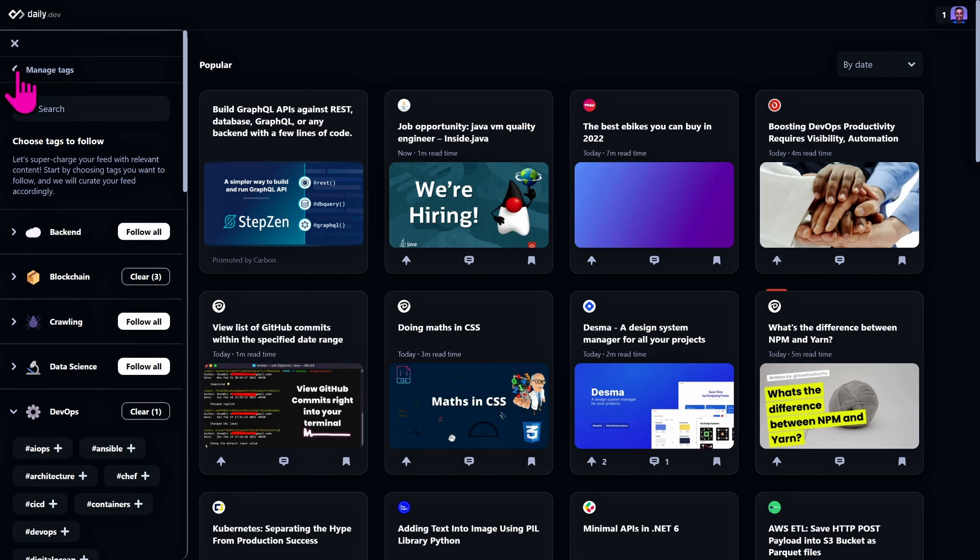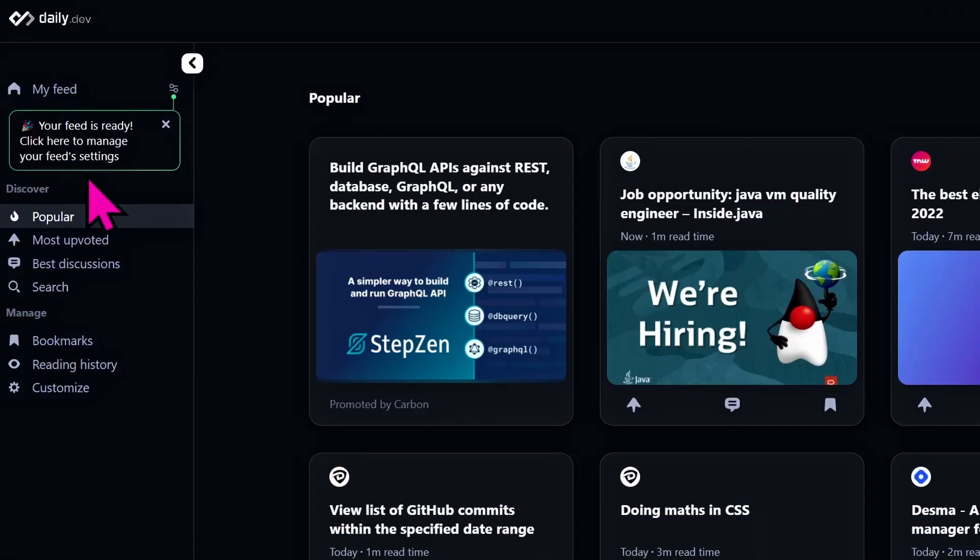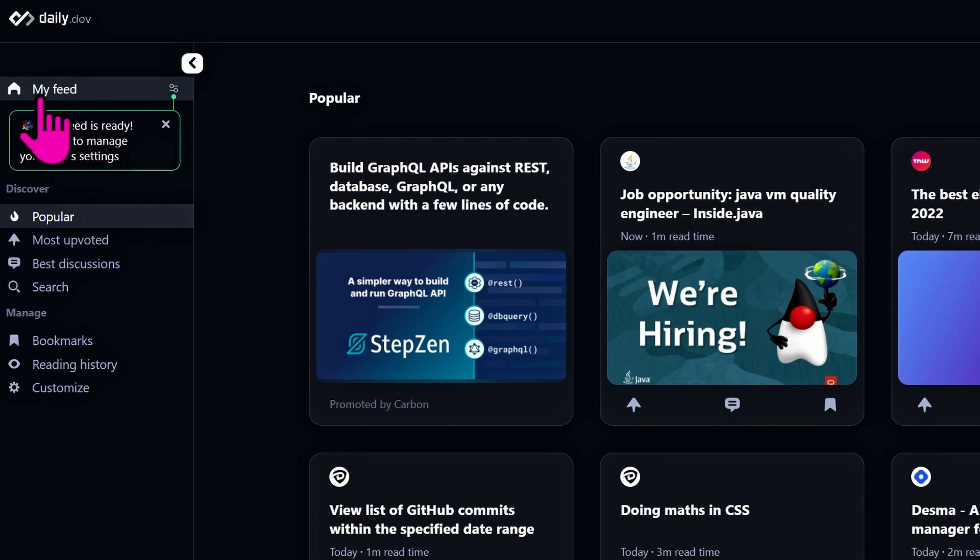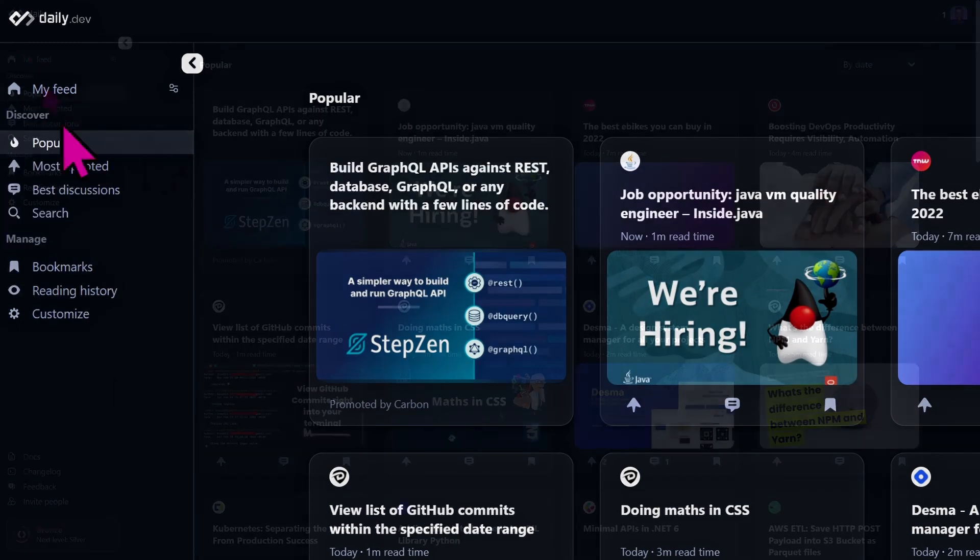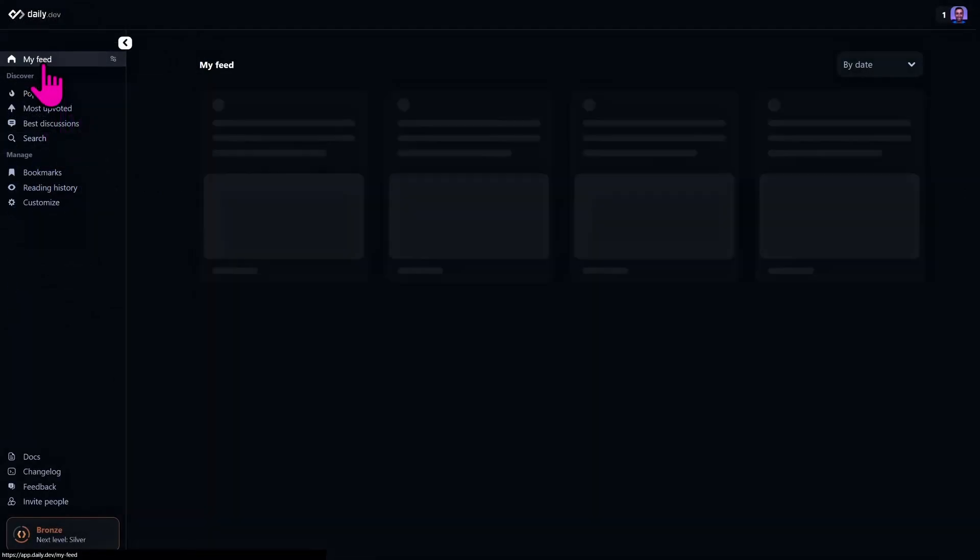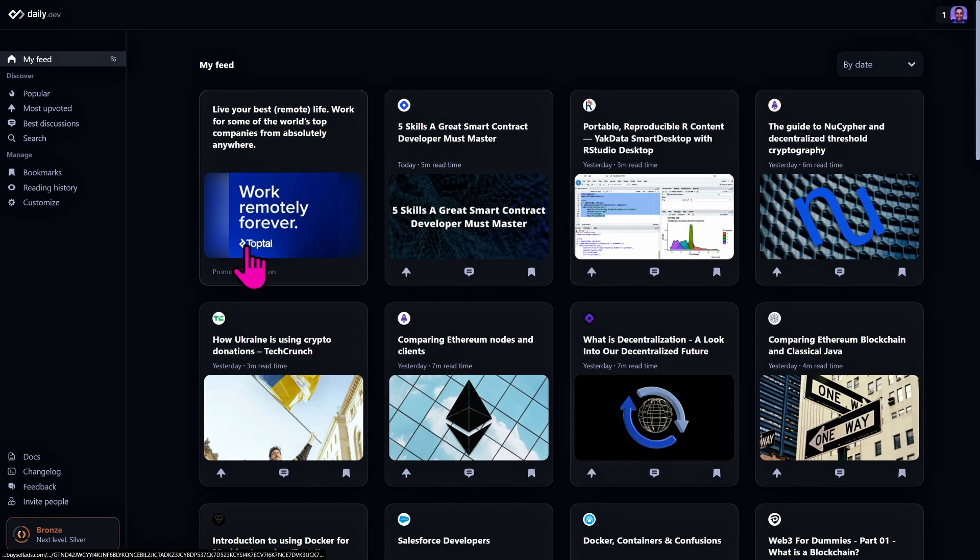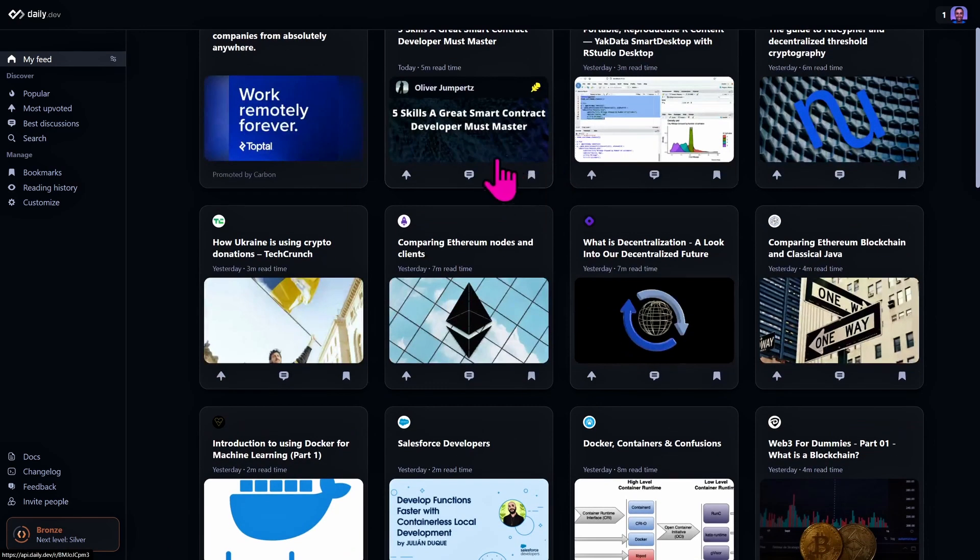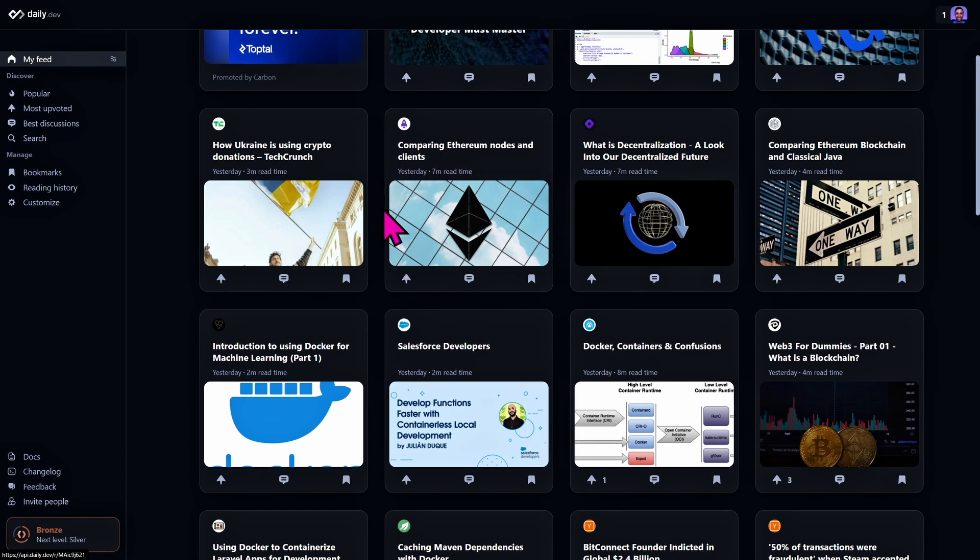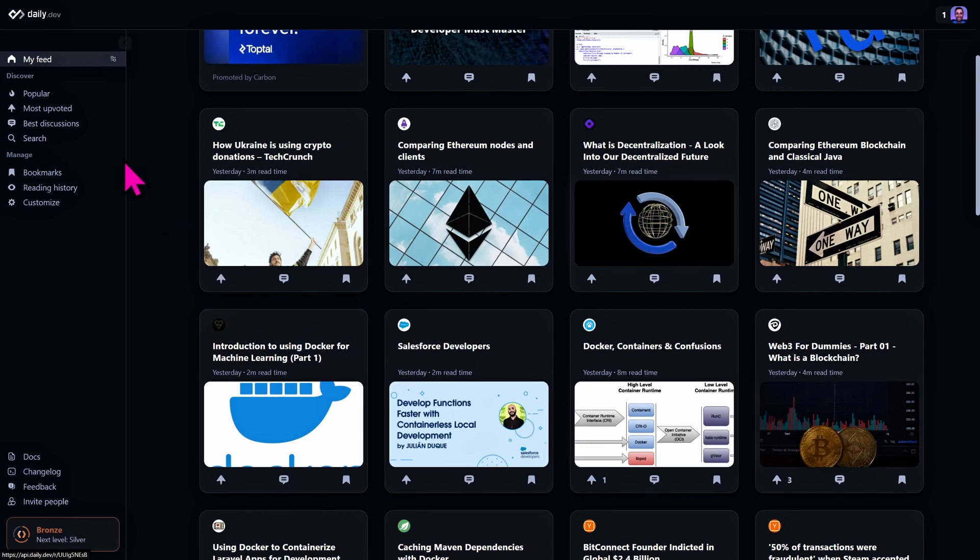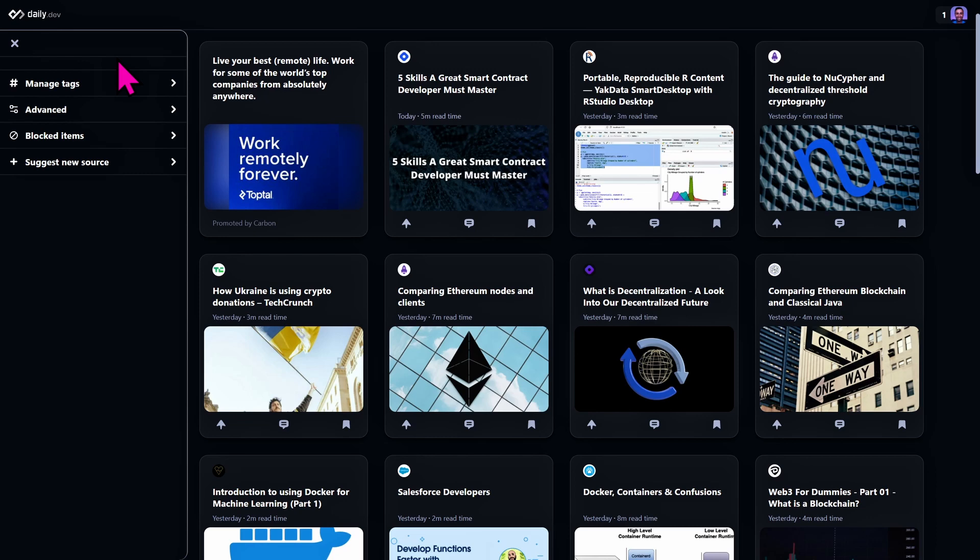Once I've done this, we have a new feed here at the top. We have unlocked a secret feature: your feed is ready, click here to manage your feeds setting. Let's take a look. Okay, we have a list of articles and as you can see they are either from the blockchain and Web3 world but also some Docker ones. So I really like this feed.